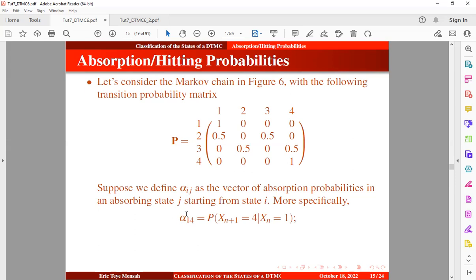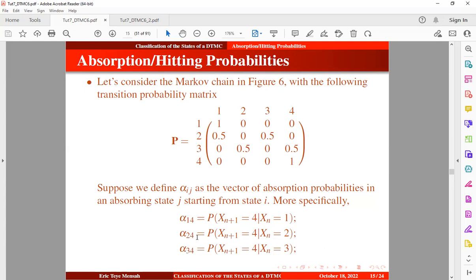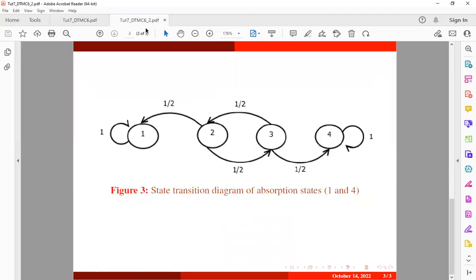We are using alpha to show that a transition is from a particular state to an absorbing state. So alpha 2,4 means the transition probability from state 2 to absorbing state 4, and alpha 3,4 means the transition probability from state 3 to absorbing state 4. Note that we have two absorbing states — state 1 and state 4 — but we just want to use state 4 as an example for now.